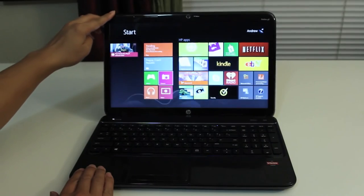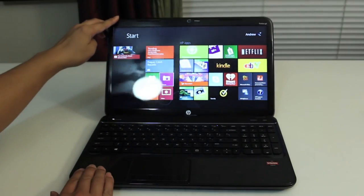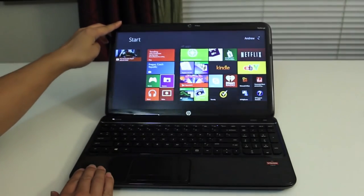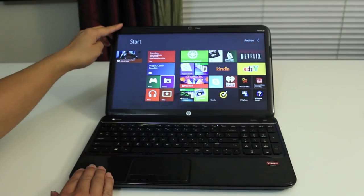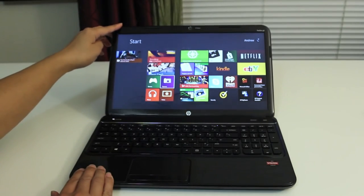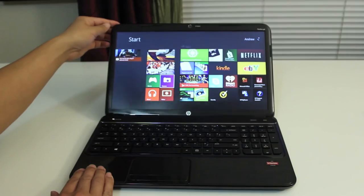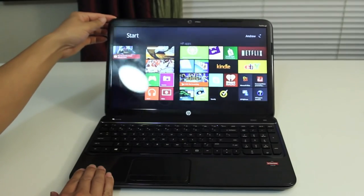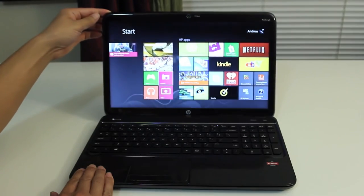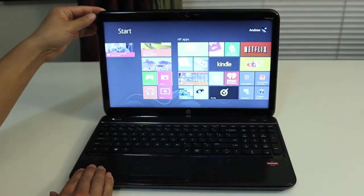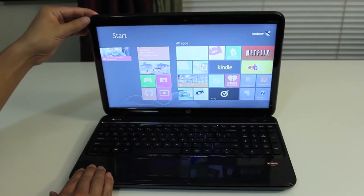Alright, this concludes my review on the HP Pavilion G6 2342 DX laptop. If you enjoyed this review, please click on the thumbs up and subscribe to my channel for more electronic reviews and unboxings.